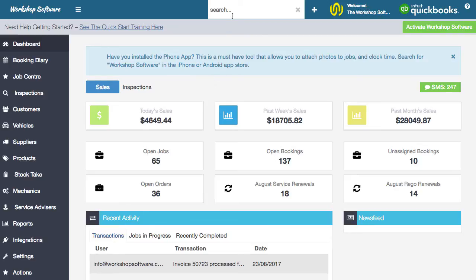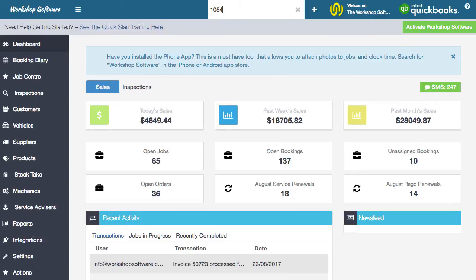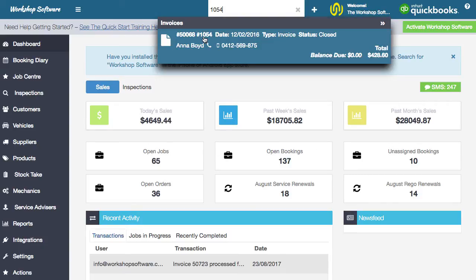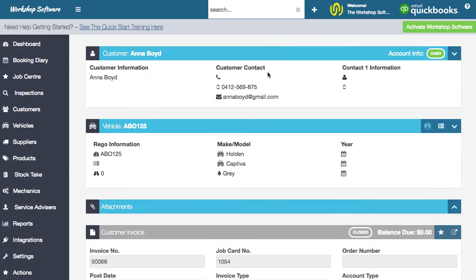Let's jump into the workflow. First, I'm going to show you how to search. If I type in ABC, this will search right across your system — customers, suppliers, products, vehicles, and even invoice numbers. For example, if I type in invoice number 1054, there's that job. So if you want to reprint an old invoice, you can ask the customer for the invoice number, open it up, and reprint it or email it to them. The searching is super powerful, so use it to the best of your ability.